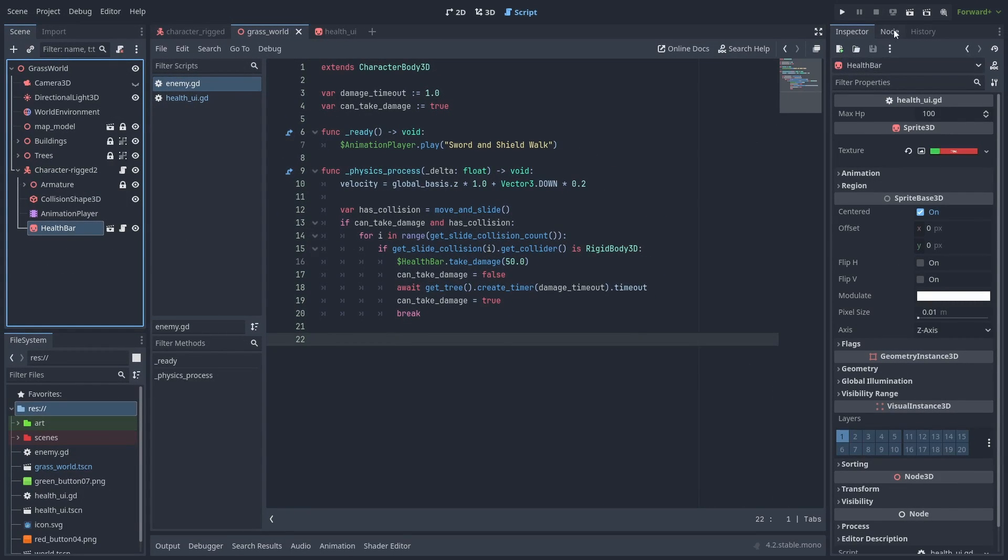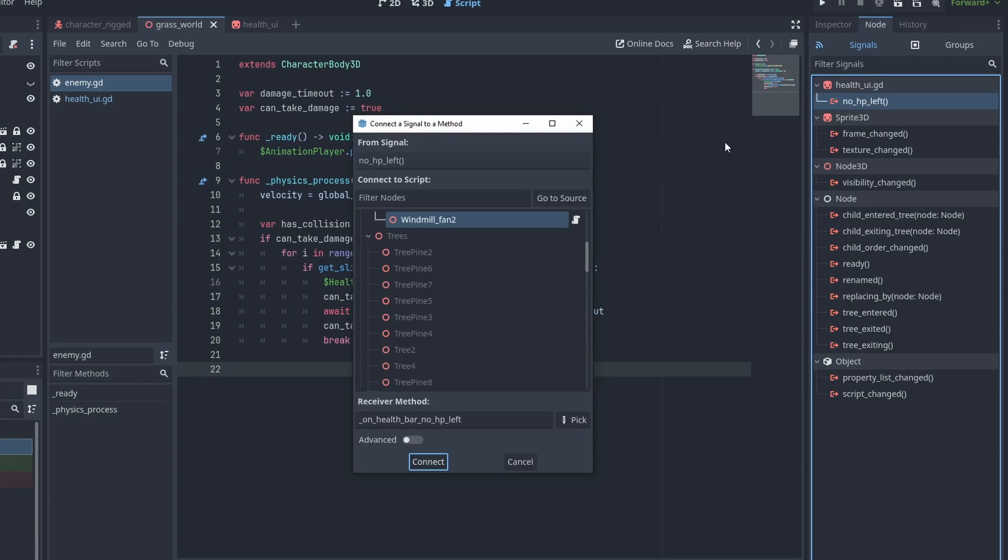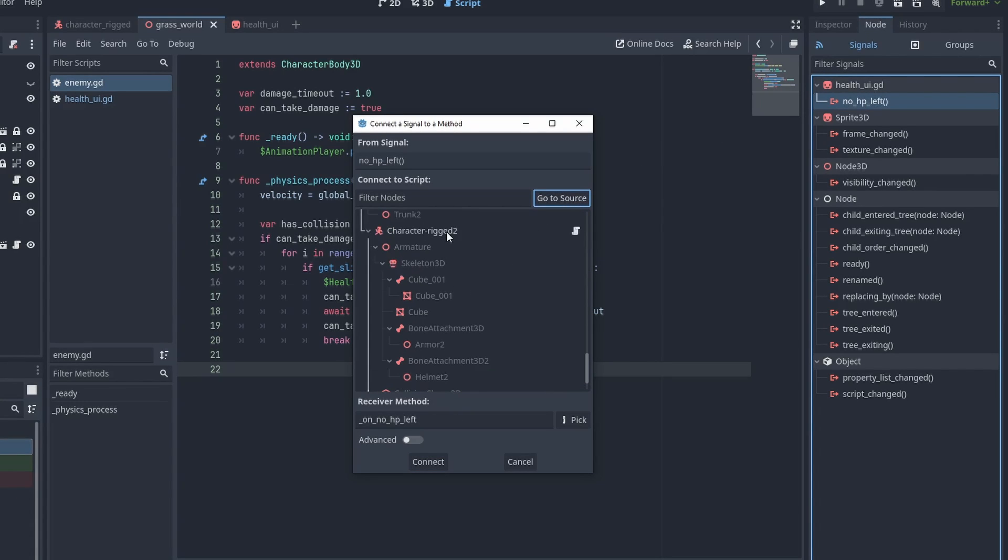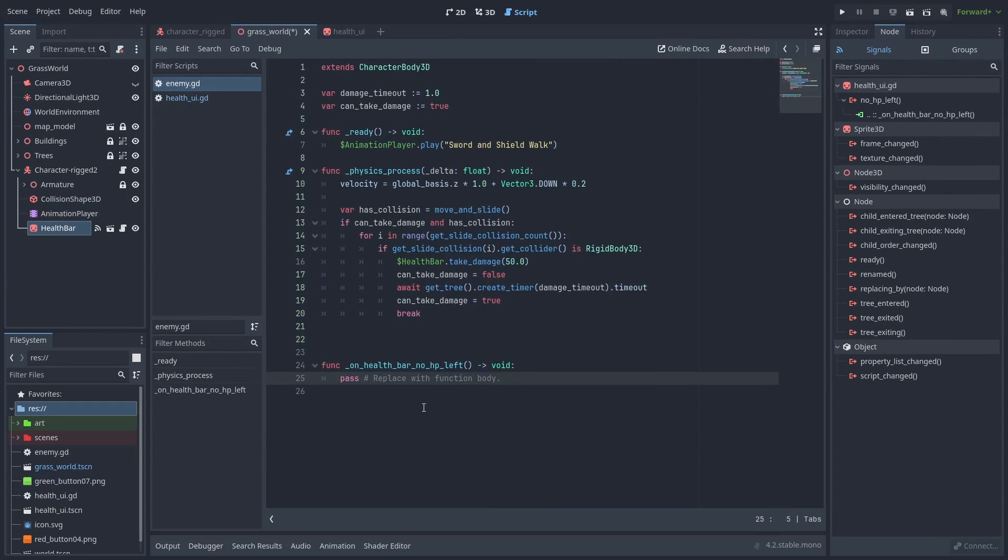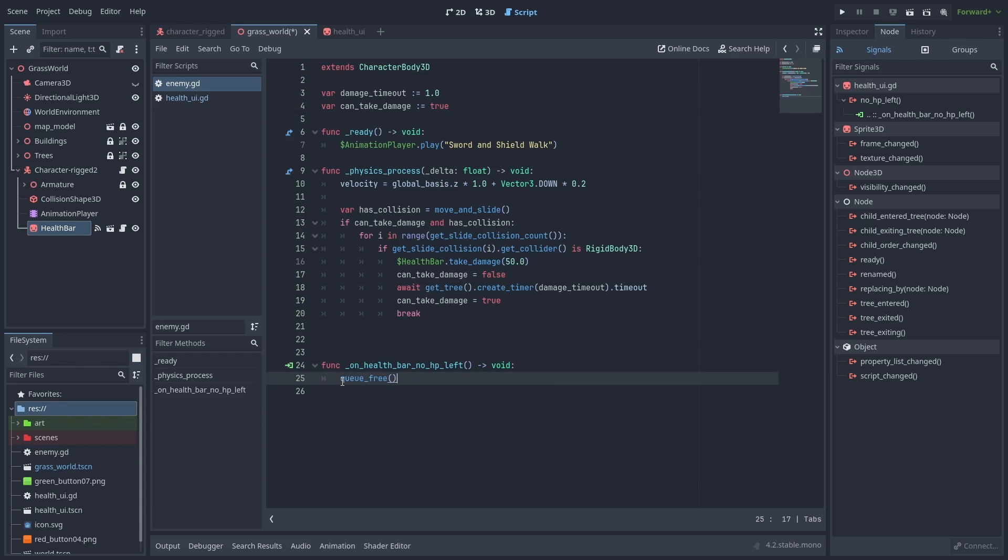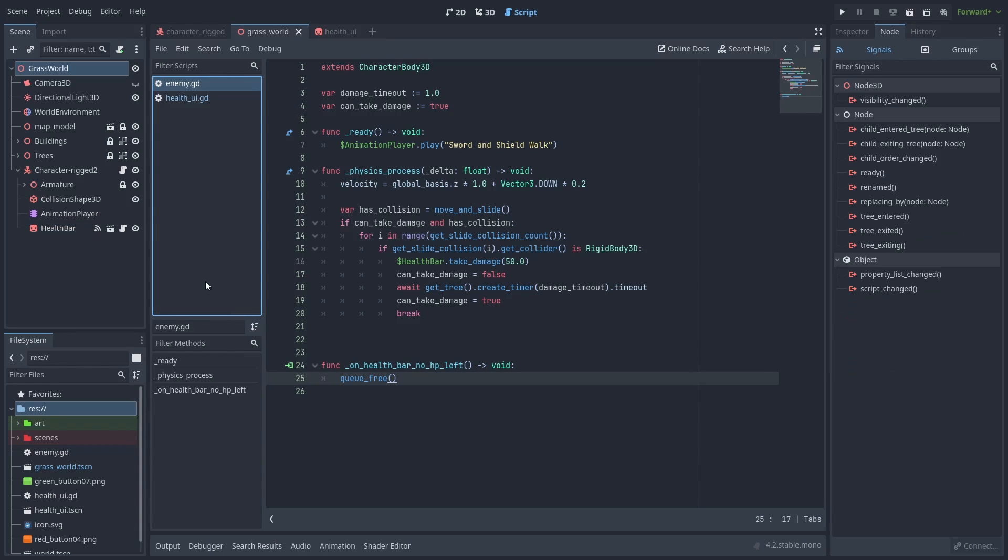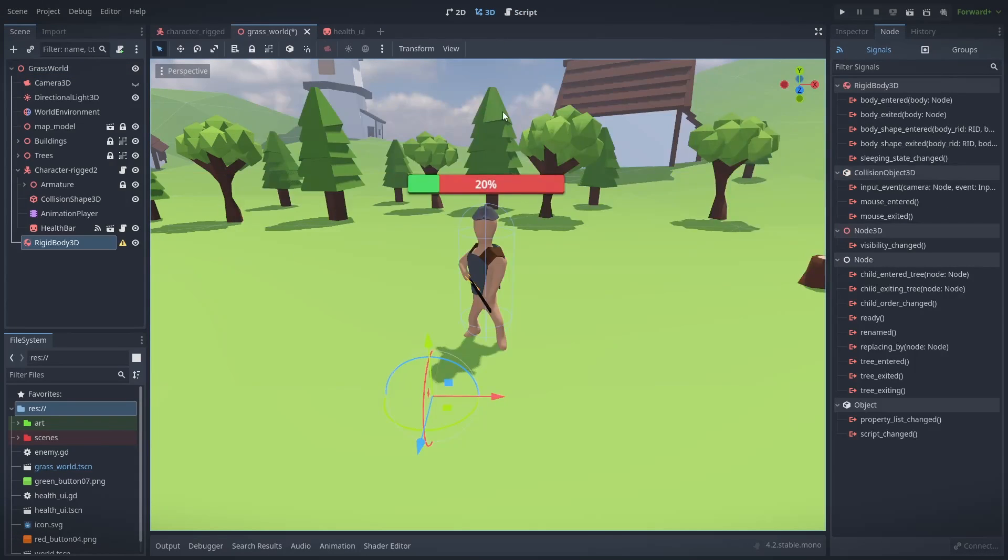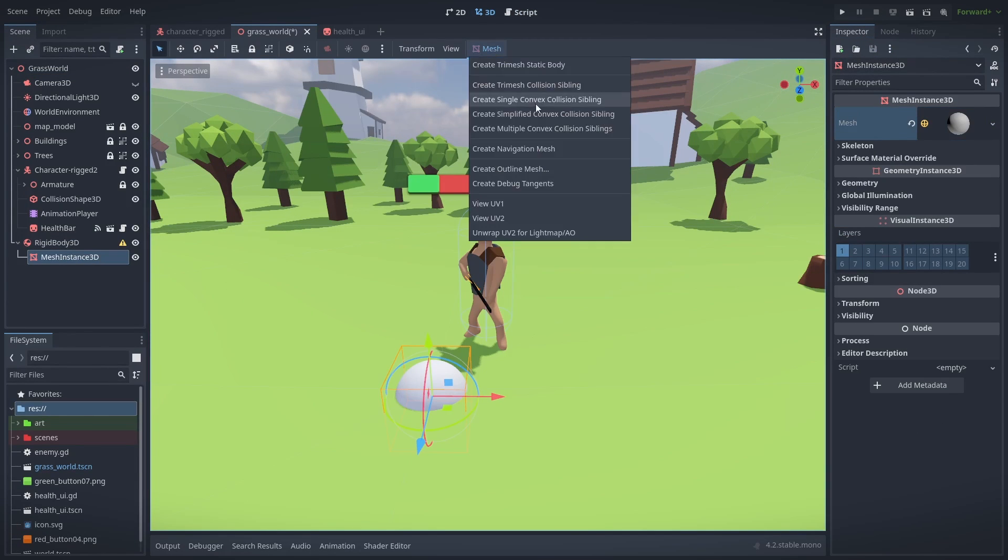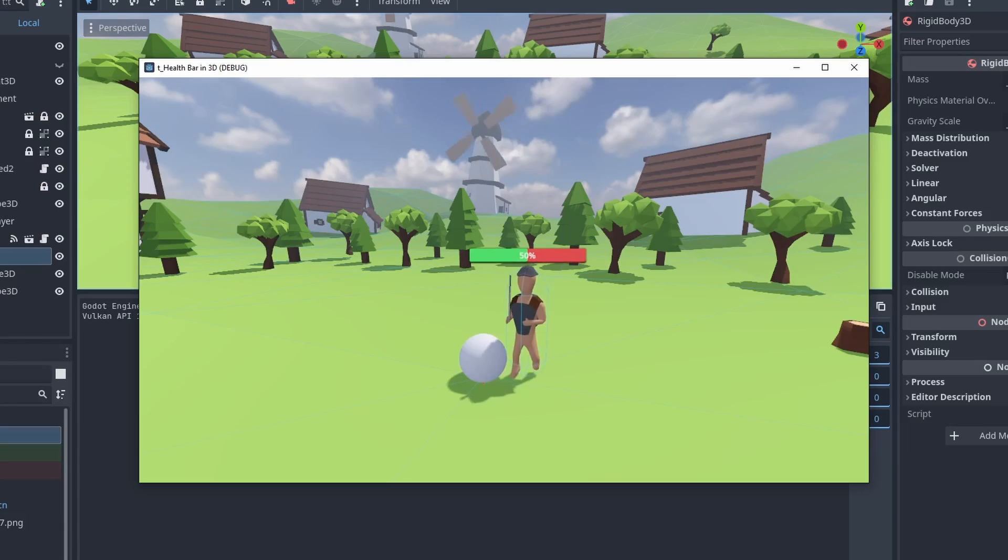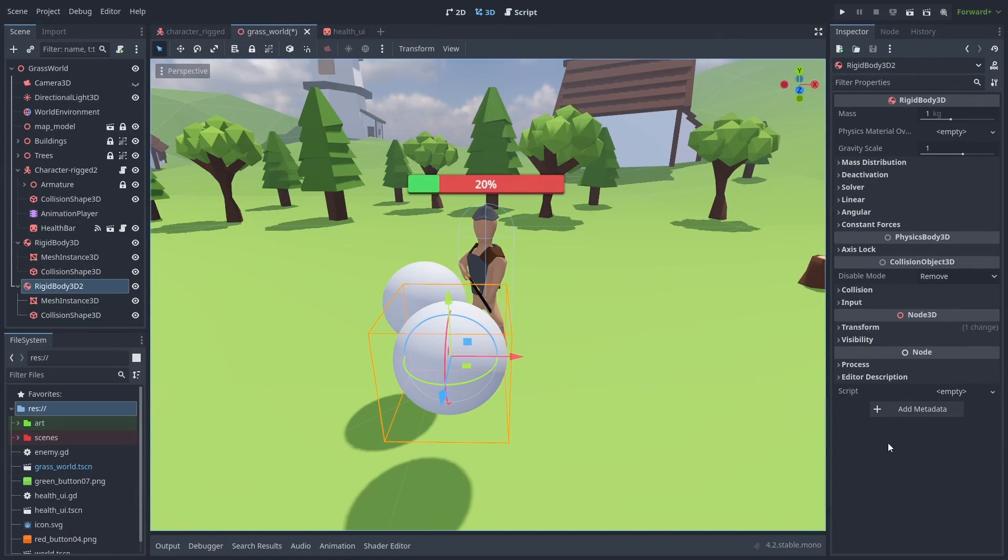Now all that's left is to connect our health bar signal and destroy the enemy. Select the health bar, go to node, and double click the no HP left signal to connect it. Let's find and select our enemy script, and use the created function that is called when the HP hits zero. In here, we can simply destroy it by calling queue_free. Let's quickly add a rigidbody sphere, so we can test if things are working. If the ball is on the enemy's path, the enemy will take damage when they collide.